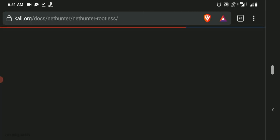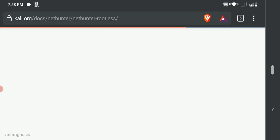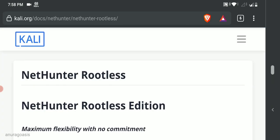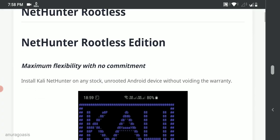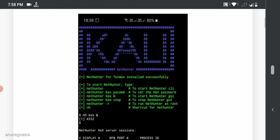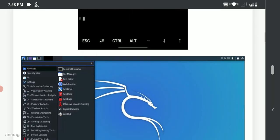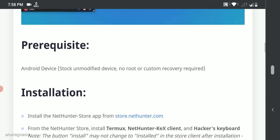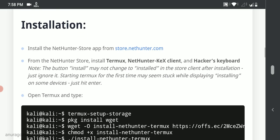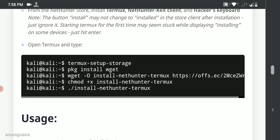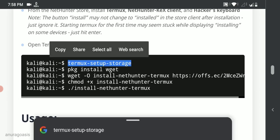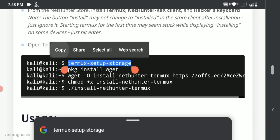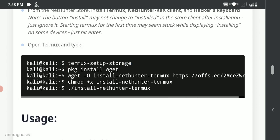After the installation, head to the official documentation. In order to install Kali Linux, we would need to run few commands in Termux. Scroll down to the installation section. Copy and paste each command one by one in Termux.